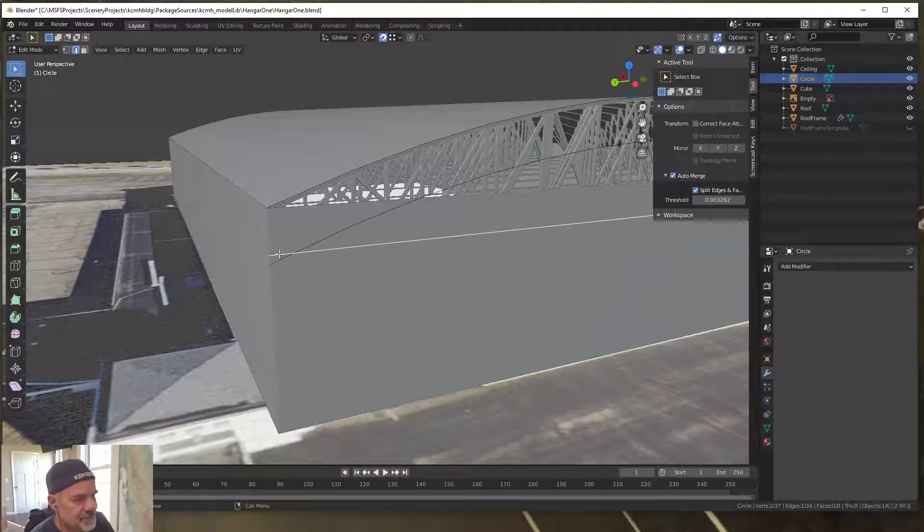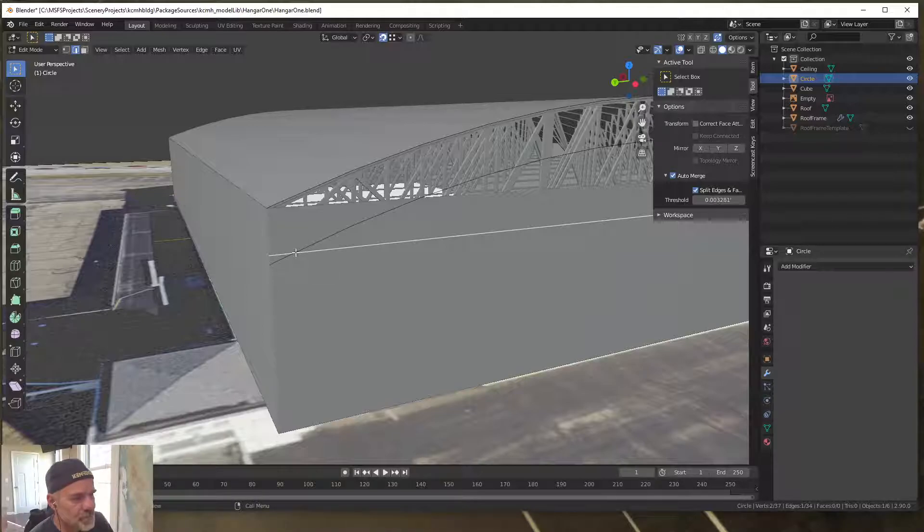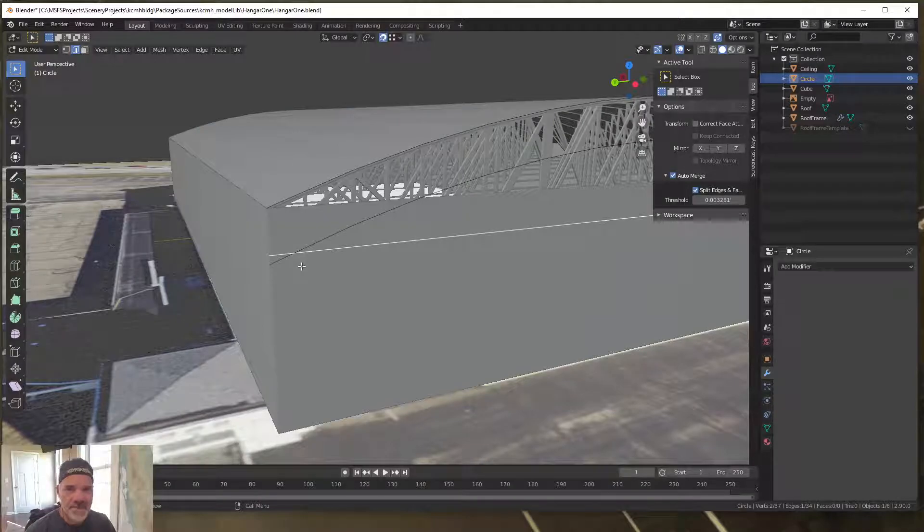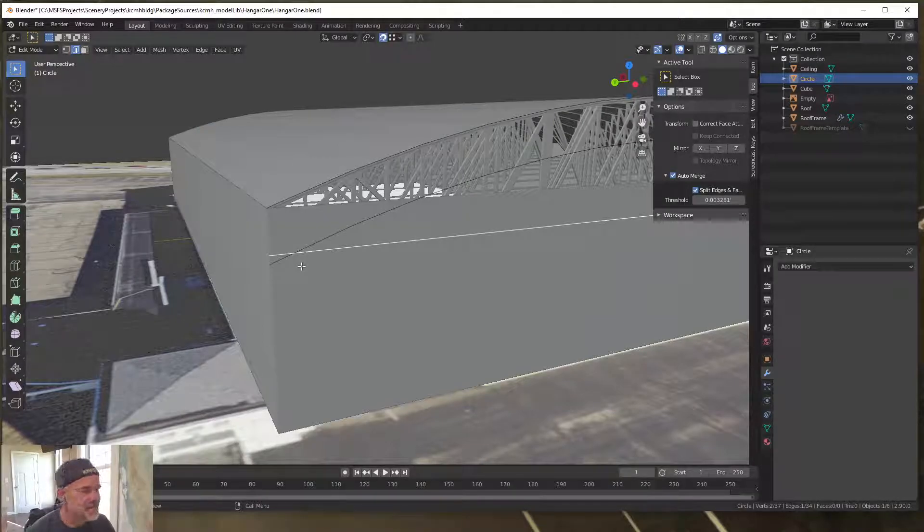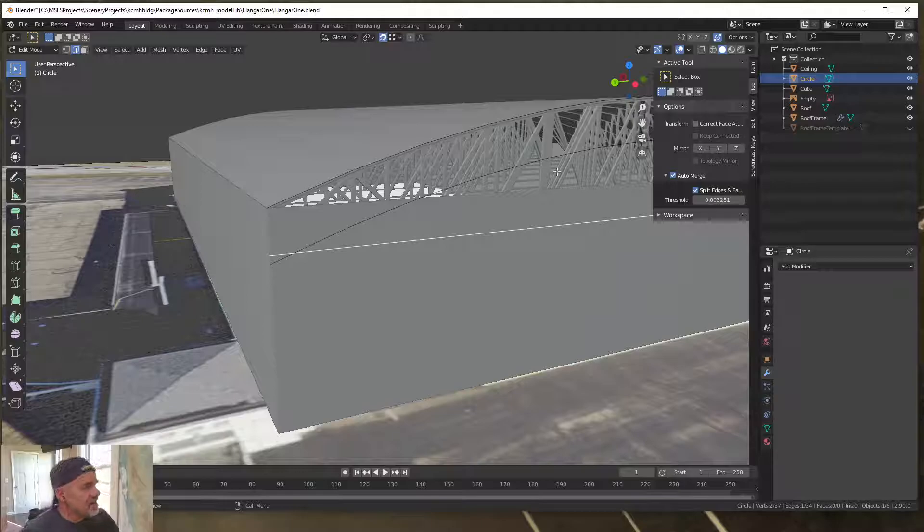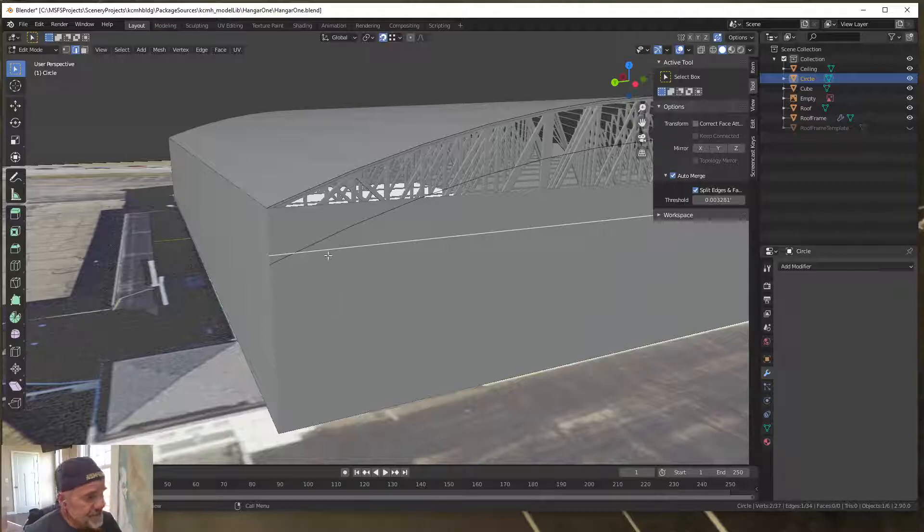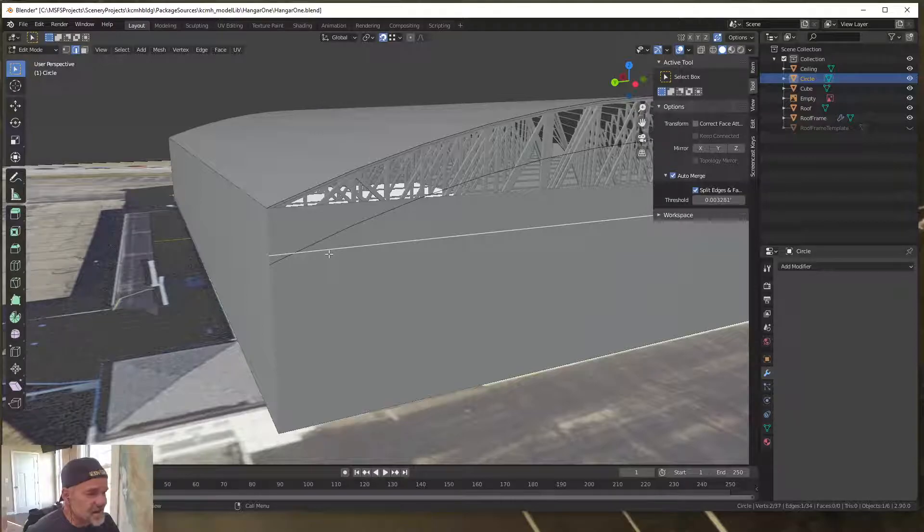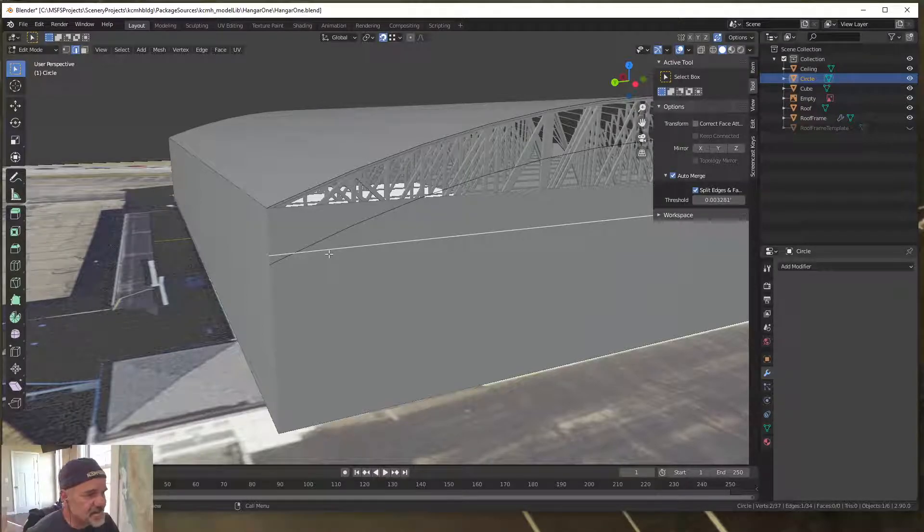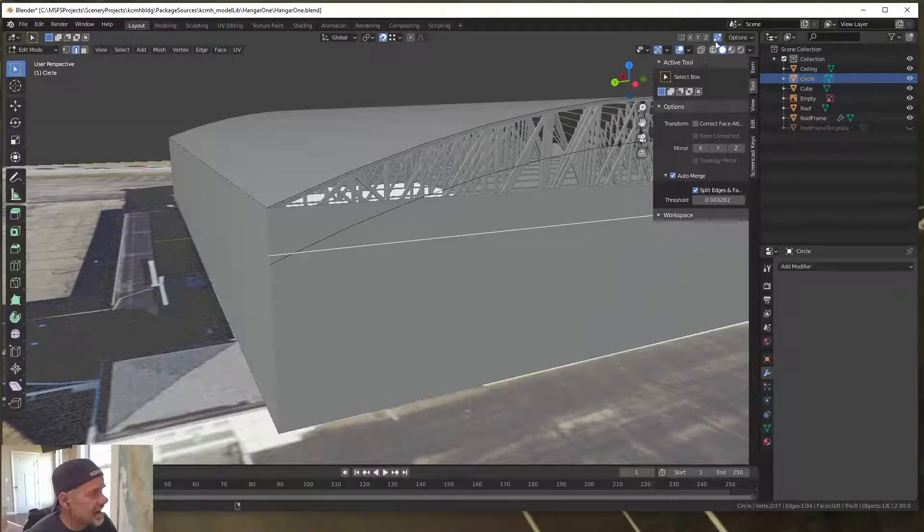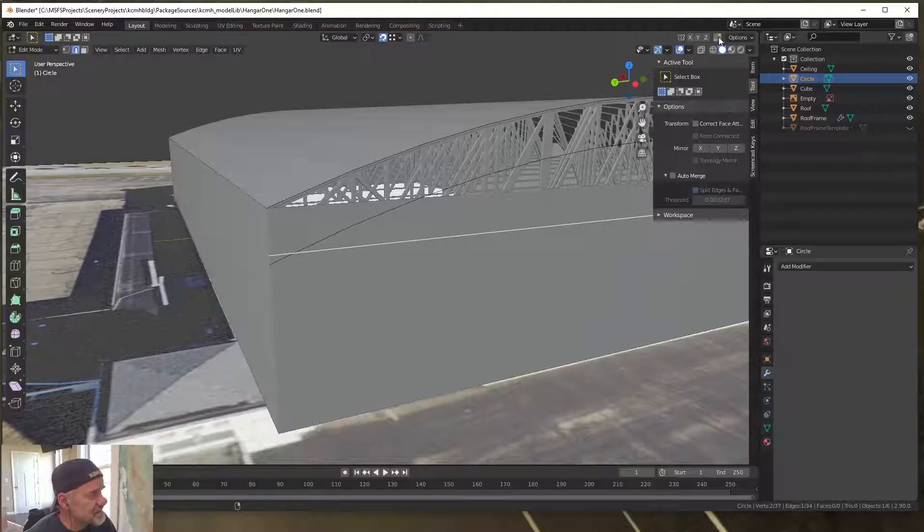So I have these two edges and where they intersect, I want to put a vertex. In order to do that, make sure that both edges you want to intersect are in the same object. Go into edit mode and click on this auto merge tool.